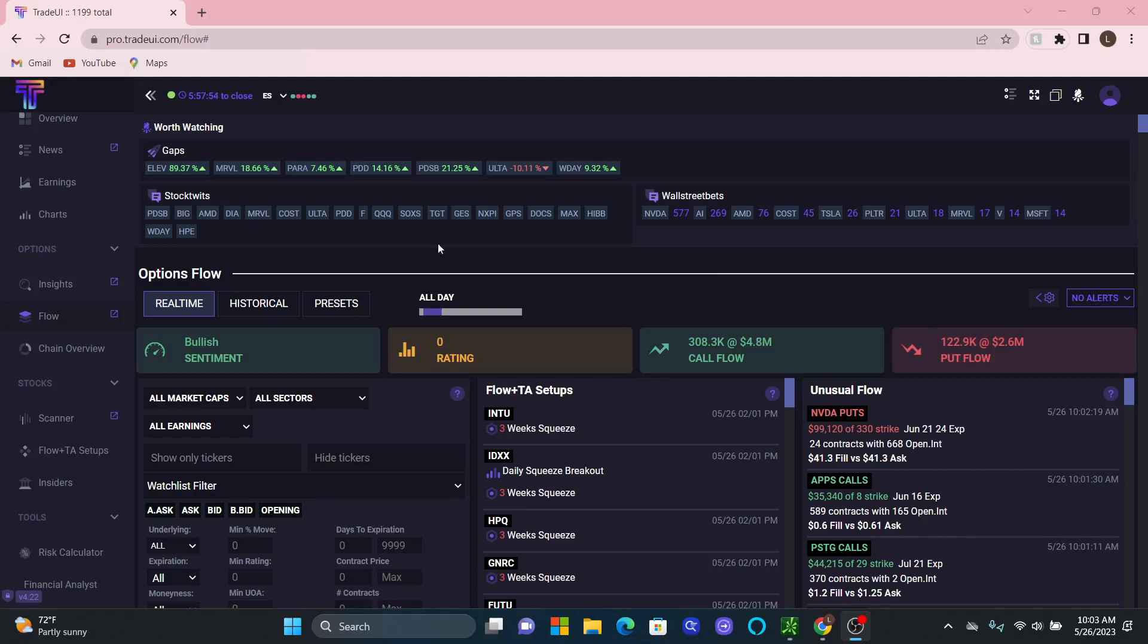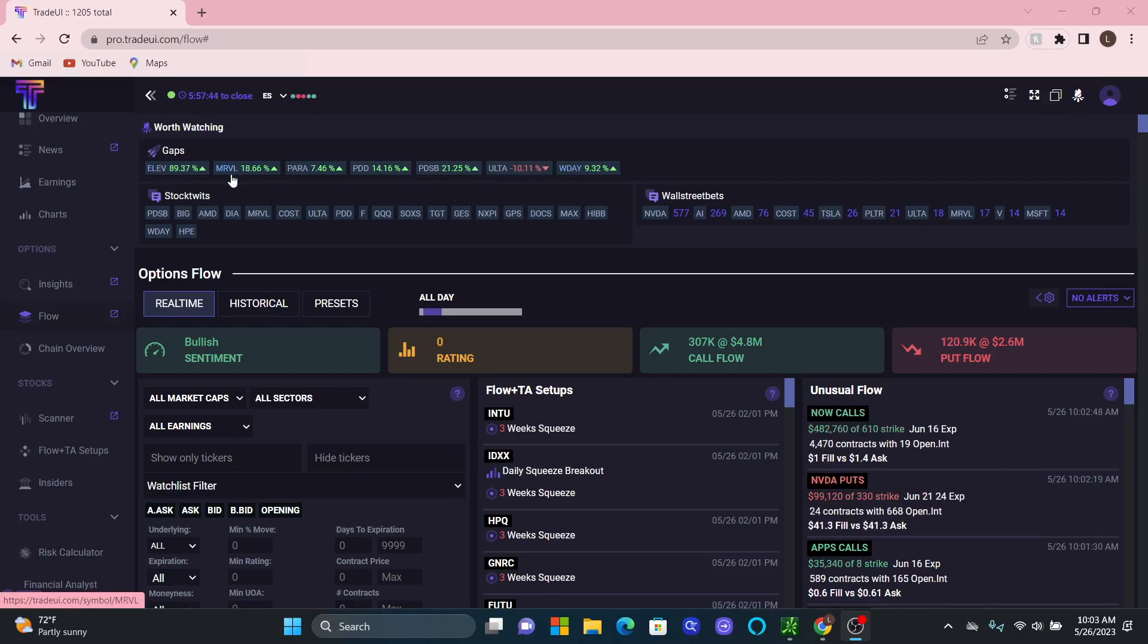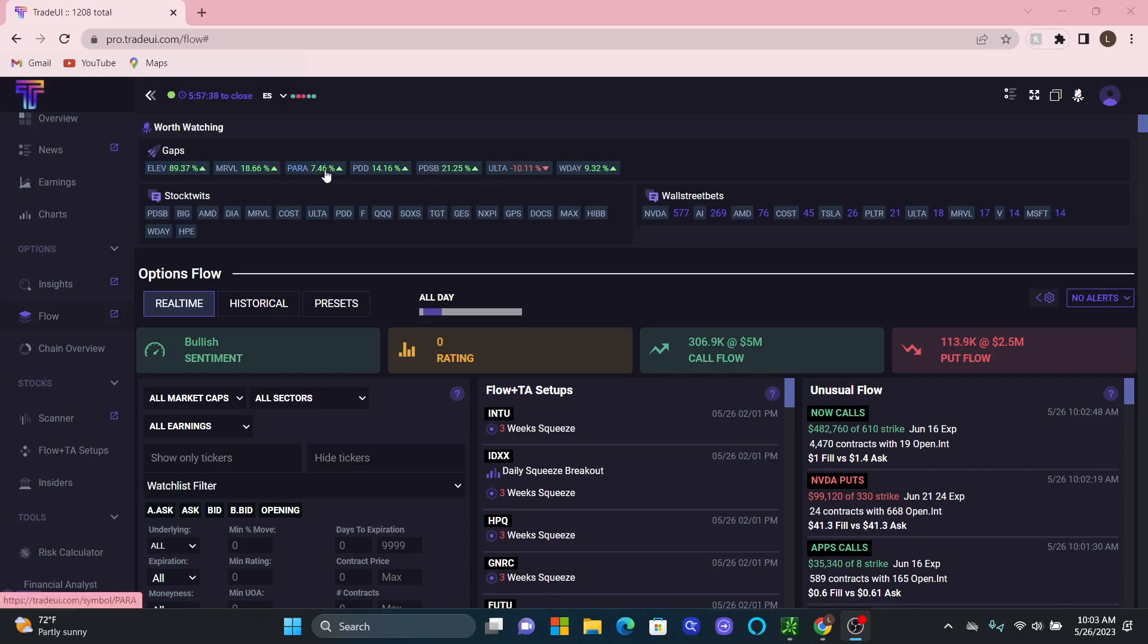Because there's a few things you want to look at. Automatically, when the market opens, you'll identify where the gap ups are, or the major gap ups of the day. So you have Workday, ELVV, MRVL, Paramount, PDD, Alt on the Gap Down. Overall, it's going to show you the major gaps for the trading day.